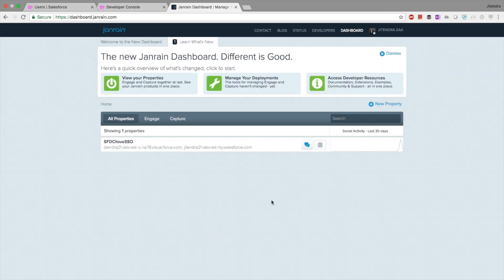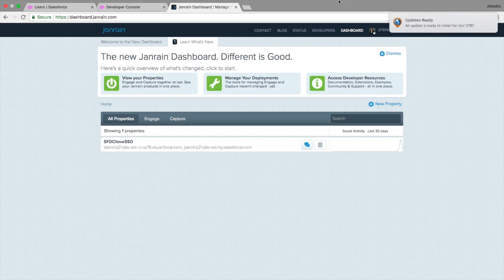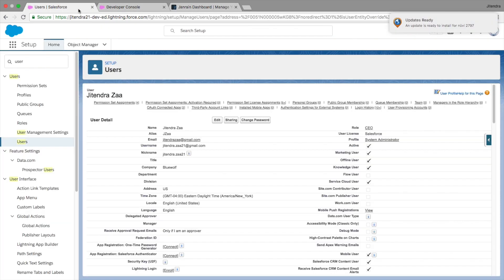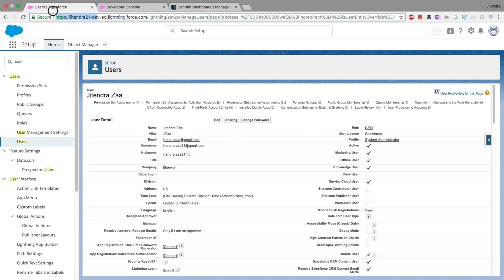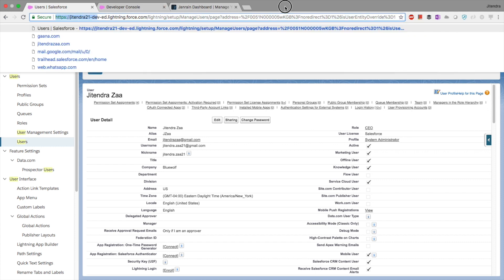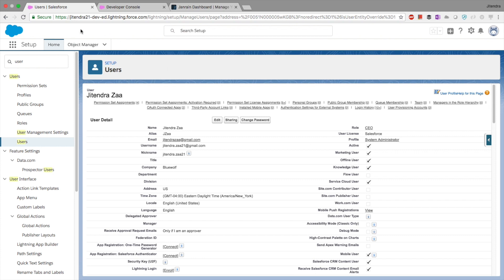Welcome back to my channel. Today's video we are going to talk about how Janrain can be used to perform single sign-on in Salesforce. I have my Salesforce org — it is a developer org — and I have enabled my domain already, which is Jitendra21. The first step we have to do is configure the auth provider.